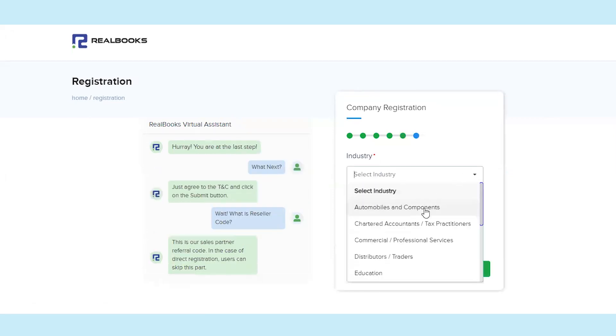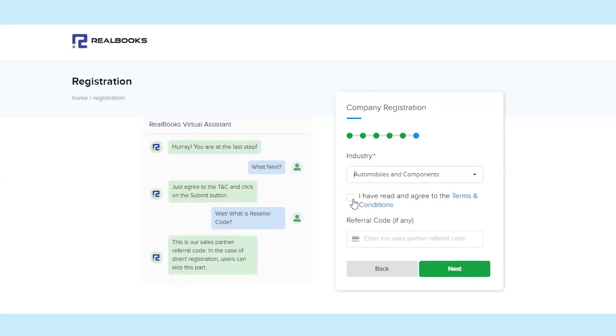Select your industry. Read all the terms and conditions carefully and confirm to proceed. Click on the Next button.